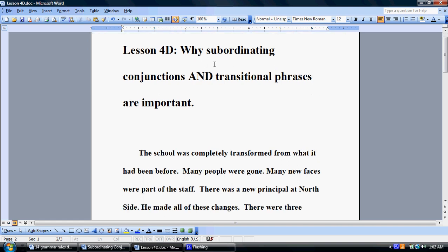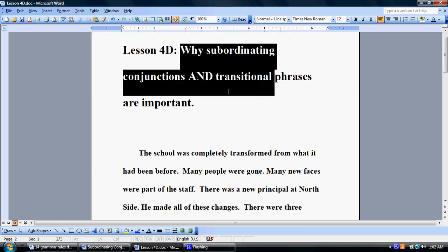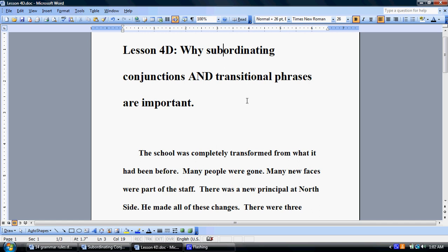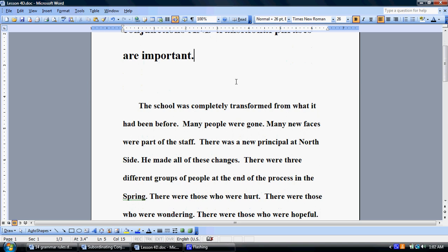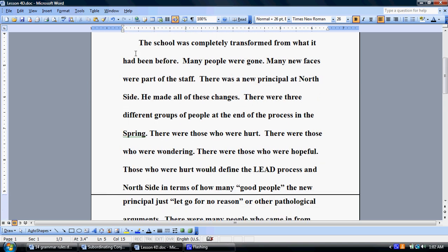The first paragraph I'm going to read — and this is our essential question — why are subordinating conjunctions and transitional phrases important? Here's an illustration. This is the edited version, the bad one, where I edited everything out that disallowed the flow of ideas, namely transitional phrases and subordinating conjunctions.